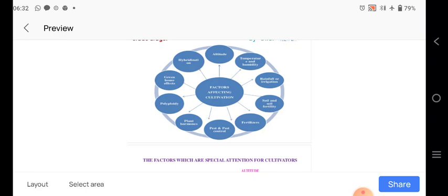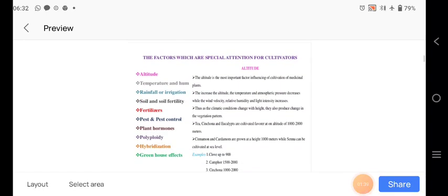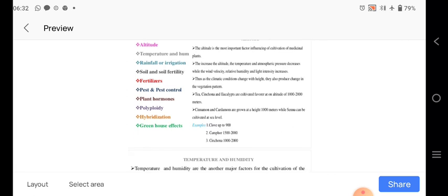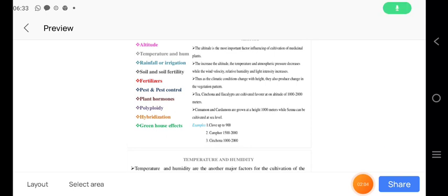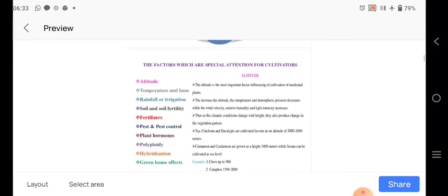At the time of pollination, the development of the green manure effect is there and the harvesting. So all these steps they are generally seen as factors affecting cultivation. Initially, as we are farming, there are special attention for the cultivars. How is the altitude, the temperature and the rainfall, the soil and the fertility, fertilizers, pest control, all these are there.